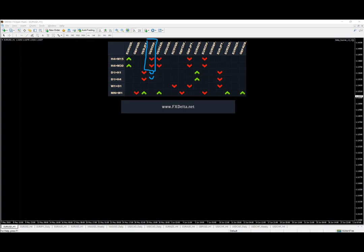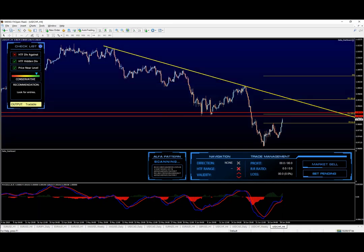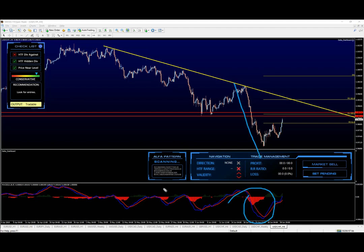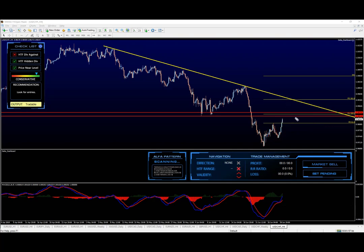Let's focus on the shorter timeframe first. Going back to the four-hour chart, what we can see is that price pushed lower, created the Delta pattern, and this is where the hidden divergence appeared. This is the 61.8 level after the pullback. Now we can recognize it and we're going towards the 100 — so basically a classical ABCD pattern is about to form.